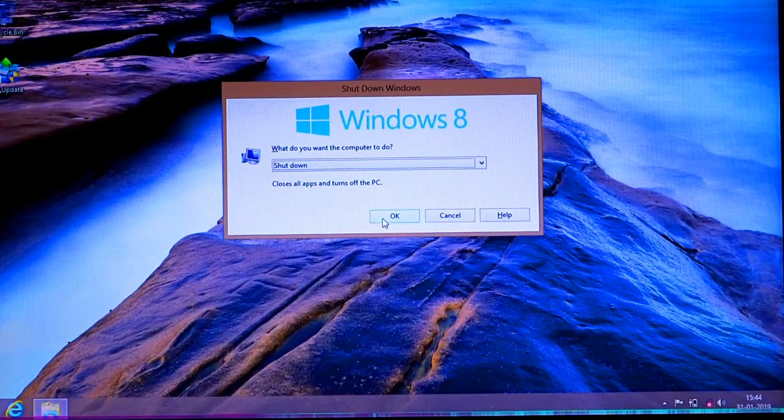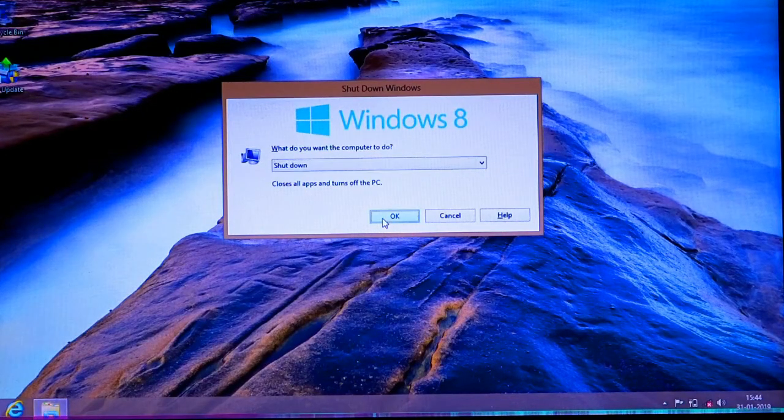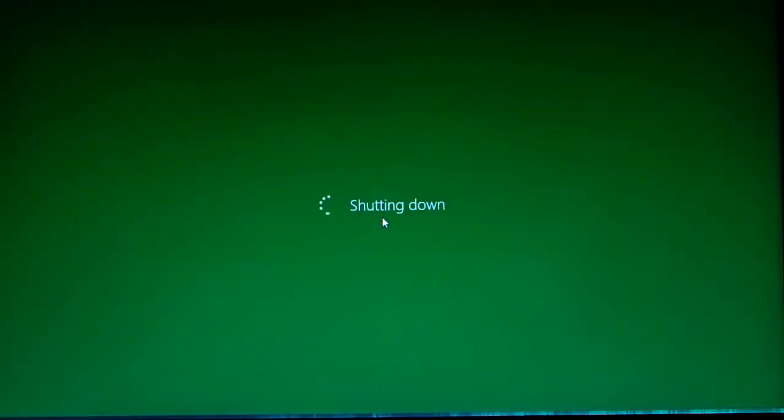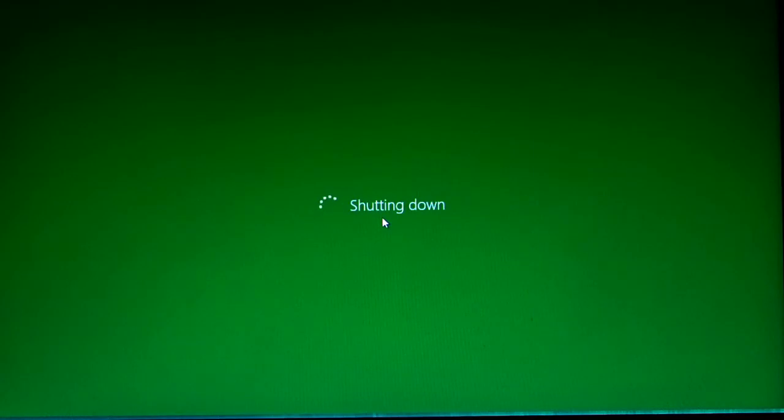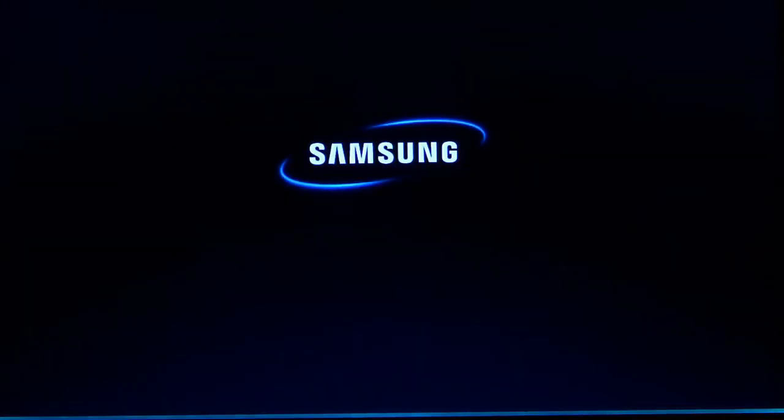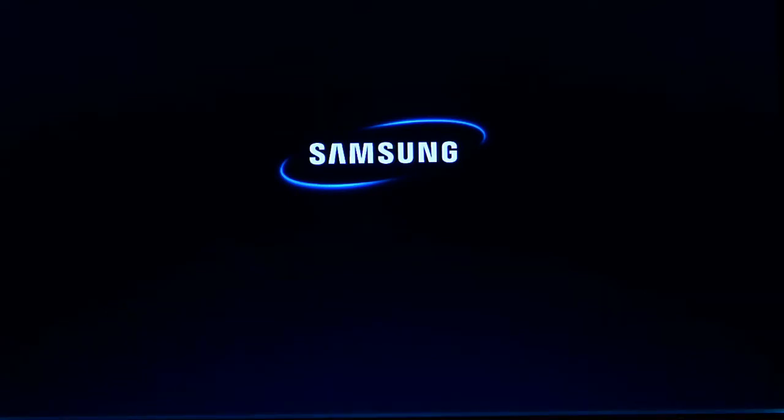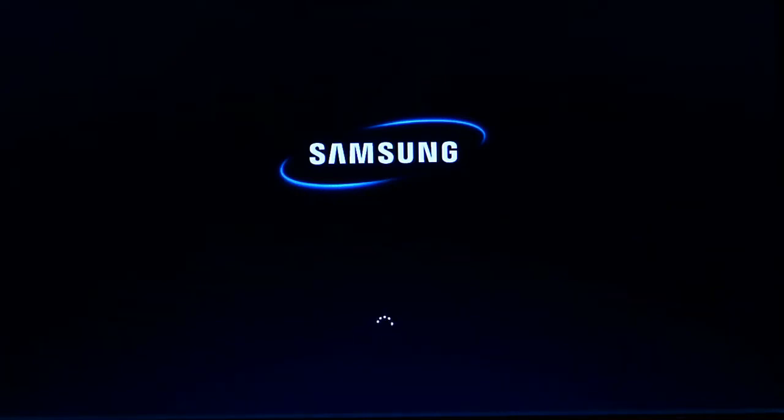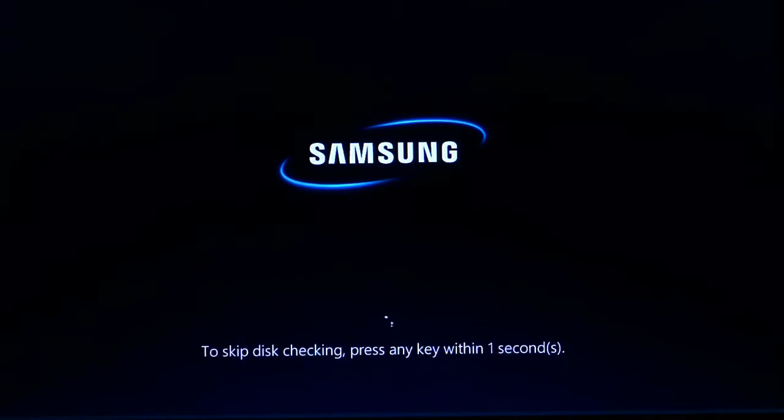I'm restarting my computer to show you what the error actually is. I've started my computer once again and you can see the boot screen.